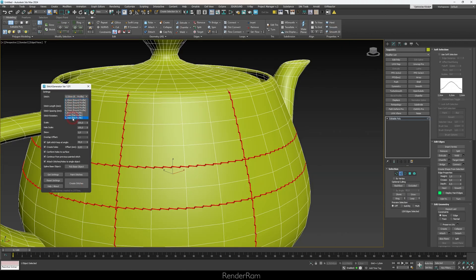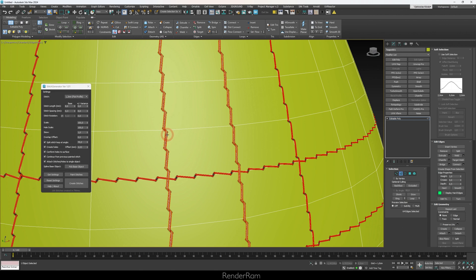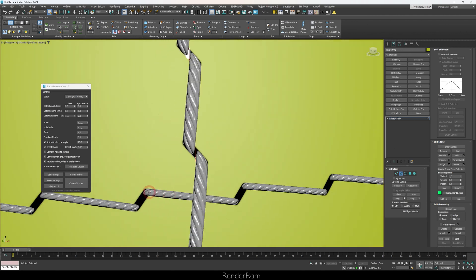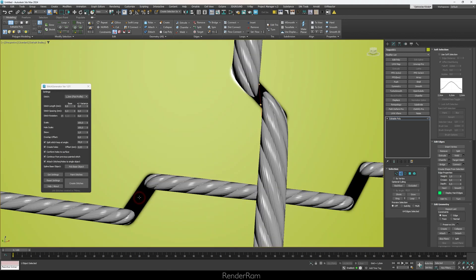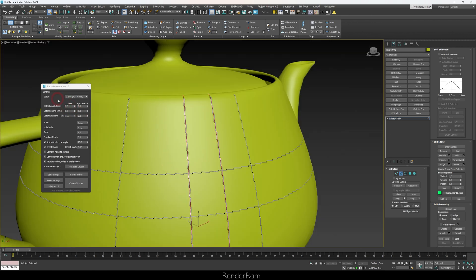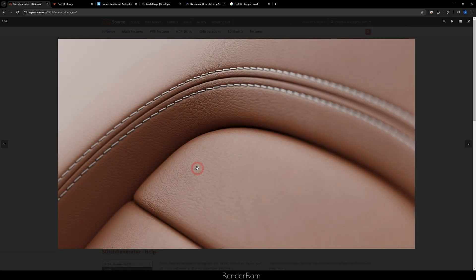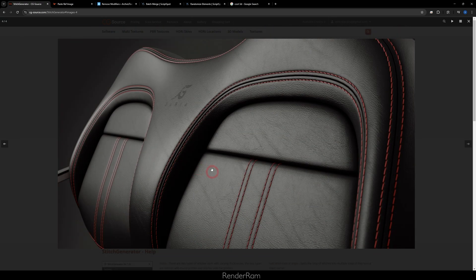You have a lot of stitch profiles — different types of stitches. If you pick a different profile and click Create Stitches, you get a thicker stitch, for example. All of them come loaded with normal maps to set up materials, and they simulate holes using small planes. You can tweak stitches with settings for length, width, etc. You can get Stitch Generator at CGSource.com for 29 euros.